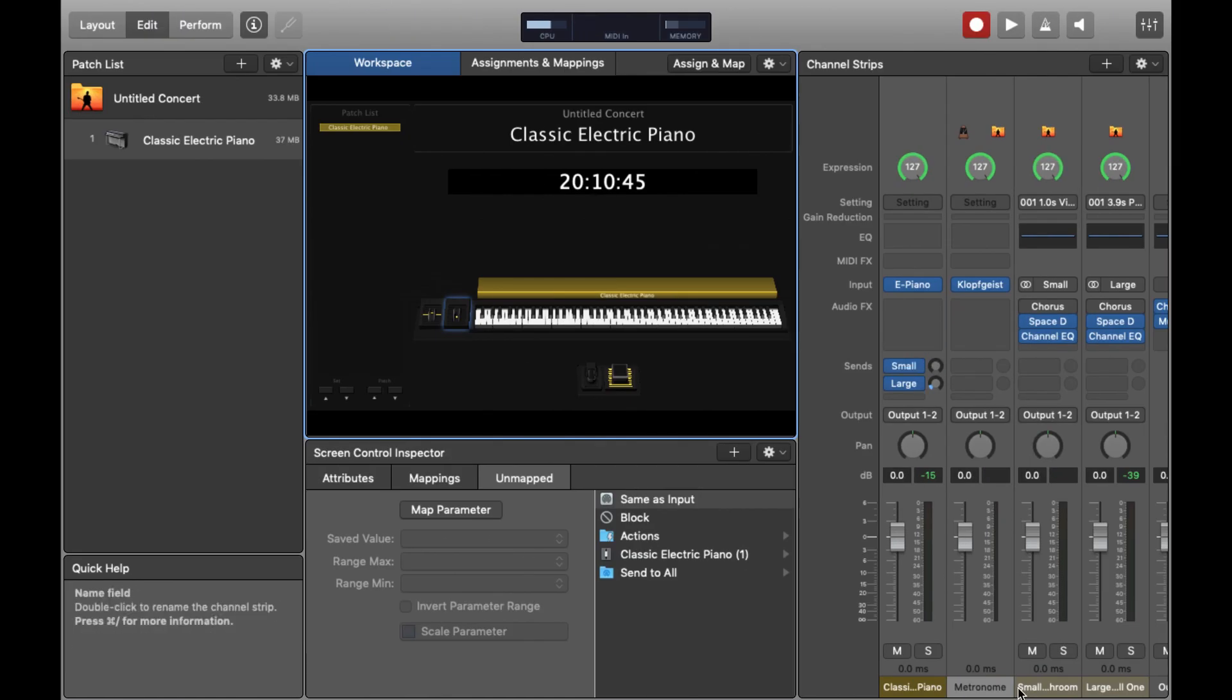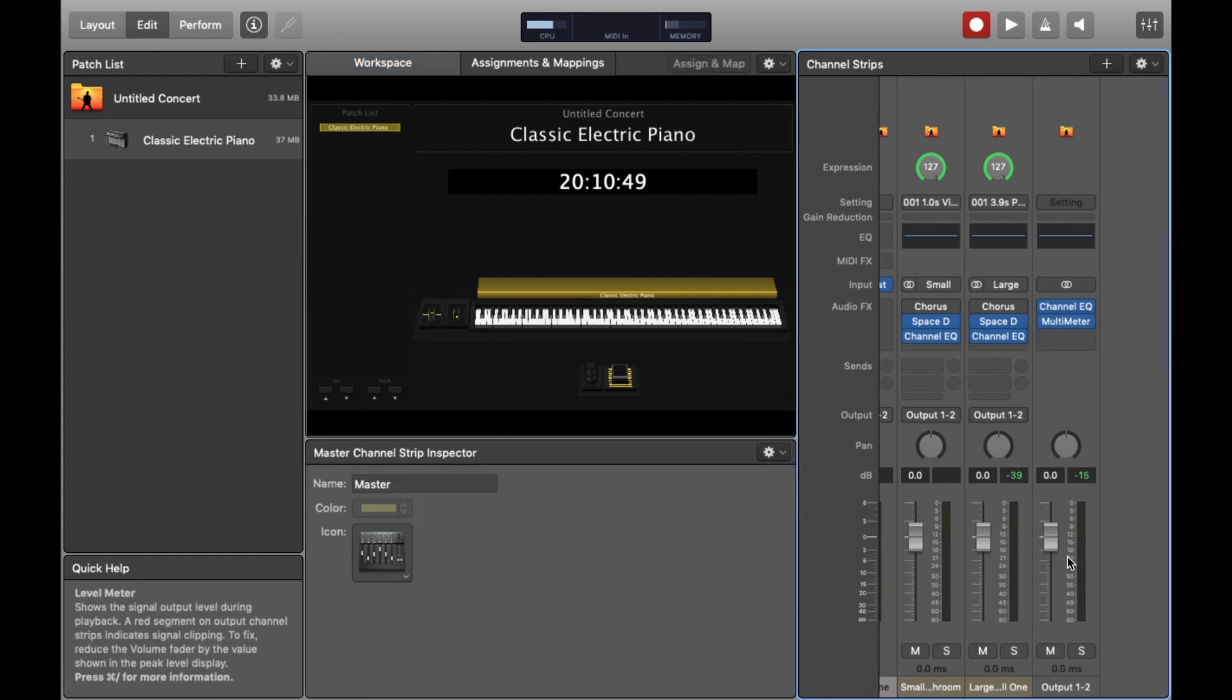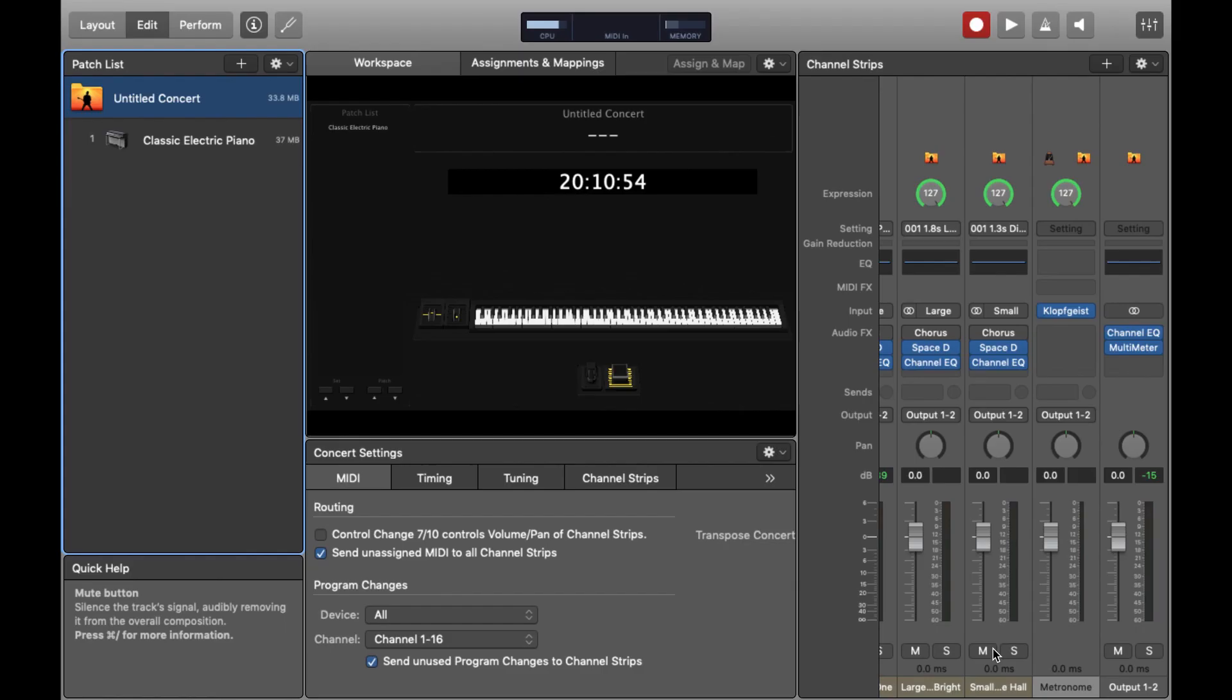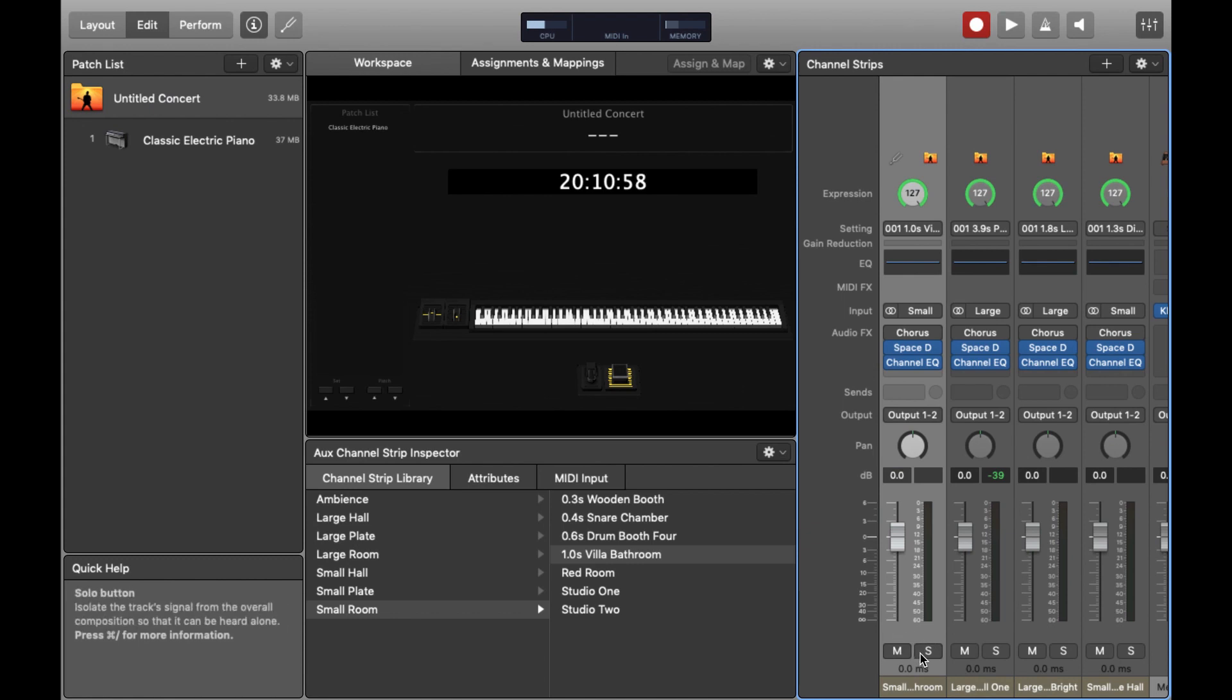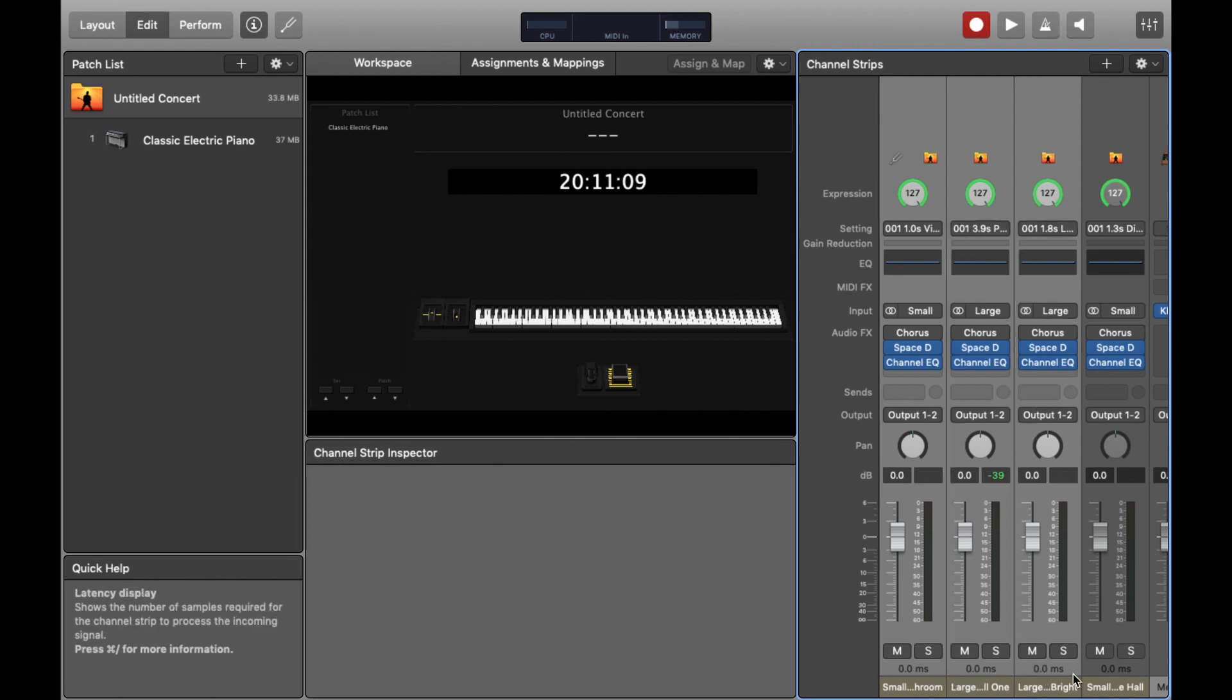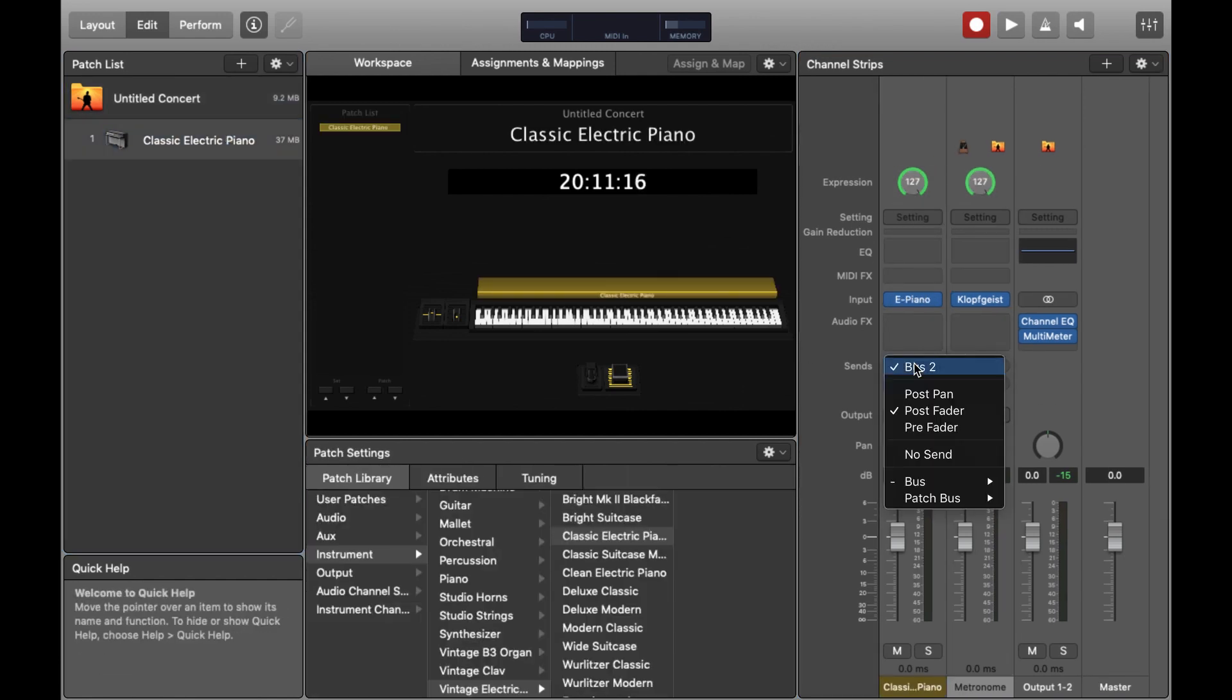The next thing I'm going to do is something that you should always do when you open a new Mainstage template and that is to delete these bus sends that it automatically puts in for you. So navigate to the concert level with me and you can see that they exist here. The reason I'm so keen to delete them is because they use this plugin called Space Designer which is really draining on your computer's CPU. So if we just select all these auxiliary busses or reverb sends and just hit delete, we're all done.